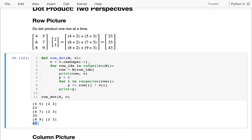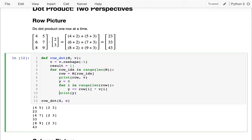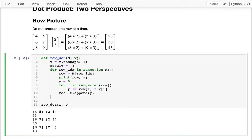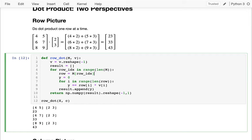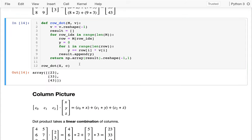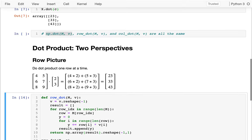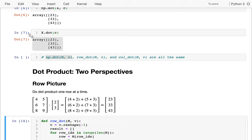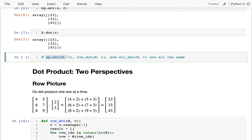To wrap this up nicely, I collect all the Y values — 23, 33, and 43 — into a result list. I initialize result as an empty list before the outer loop, and instead of printing I say result.append(y). When done, I return numpy.array(result) reshaped as a vertical column vector. After fixing a small typo — numpy.array not numpy.numpy — I get 23, 33, 43, just like the numpy version. So row_dot_product for this example gives the same thing as numpy's dot product, and we can see row by row what's happening.